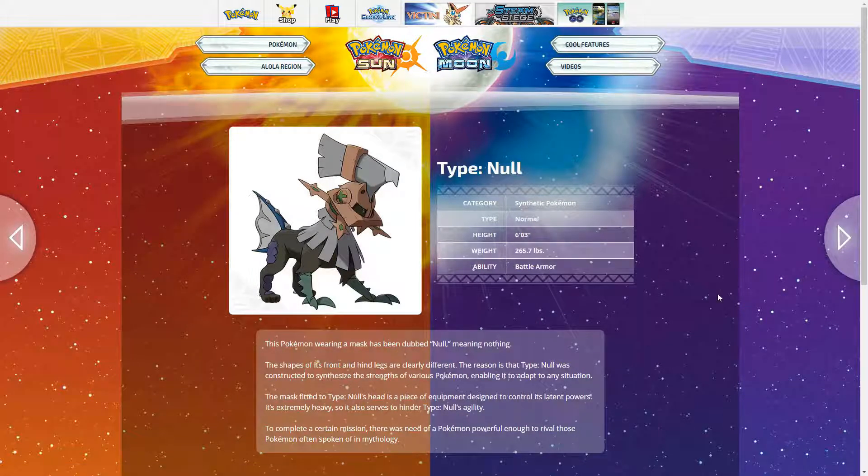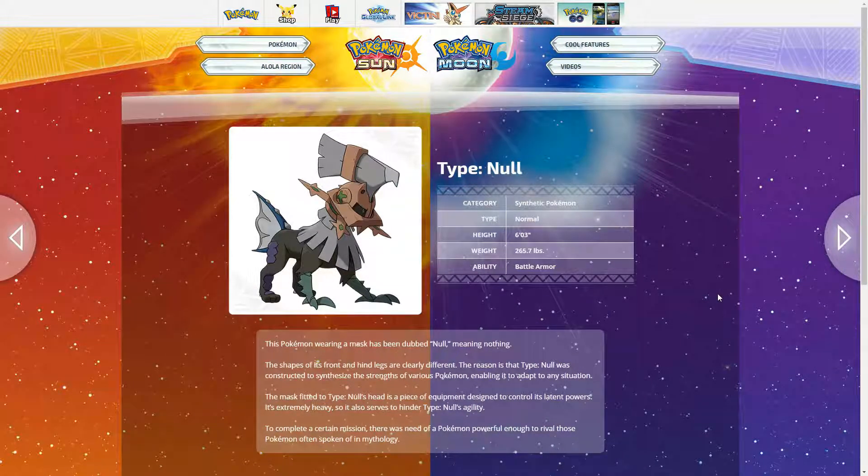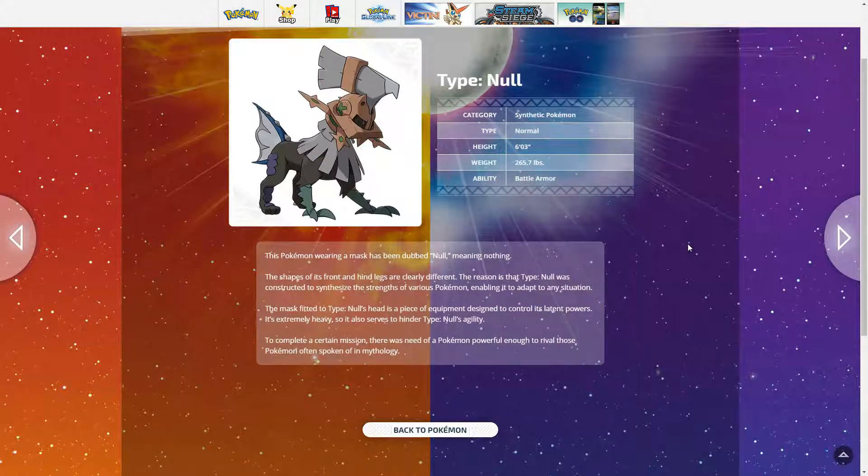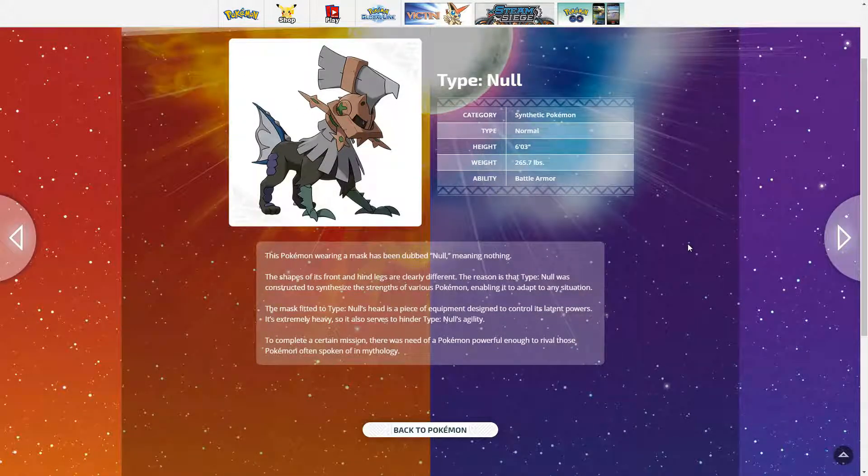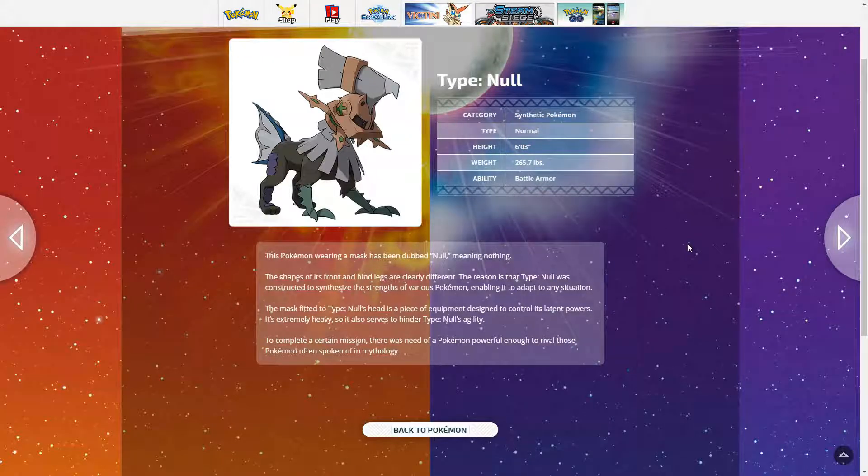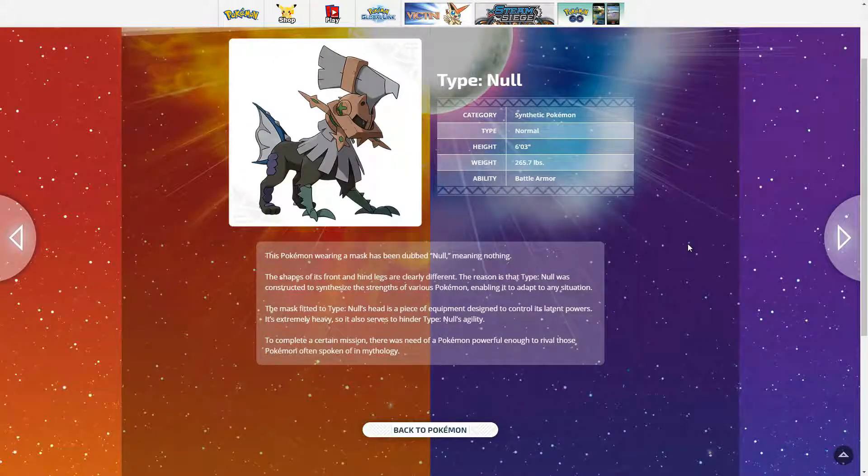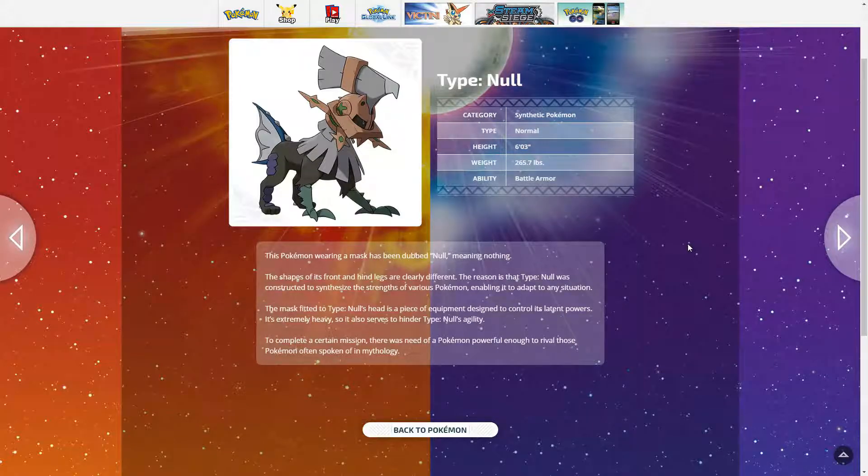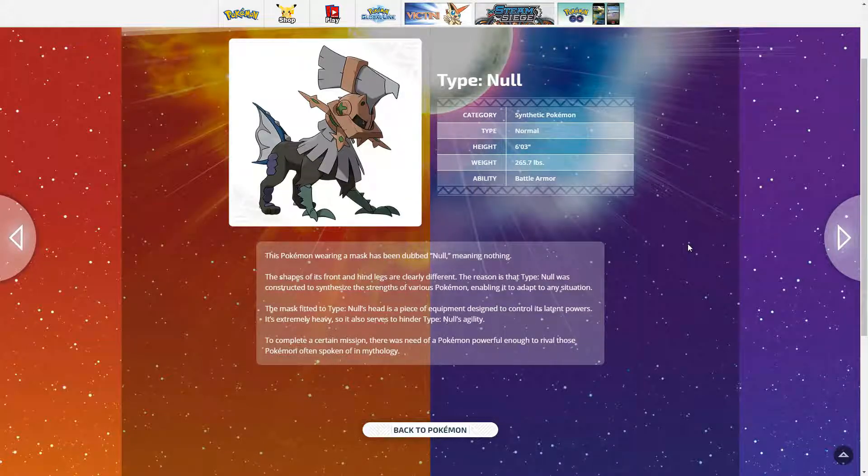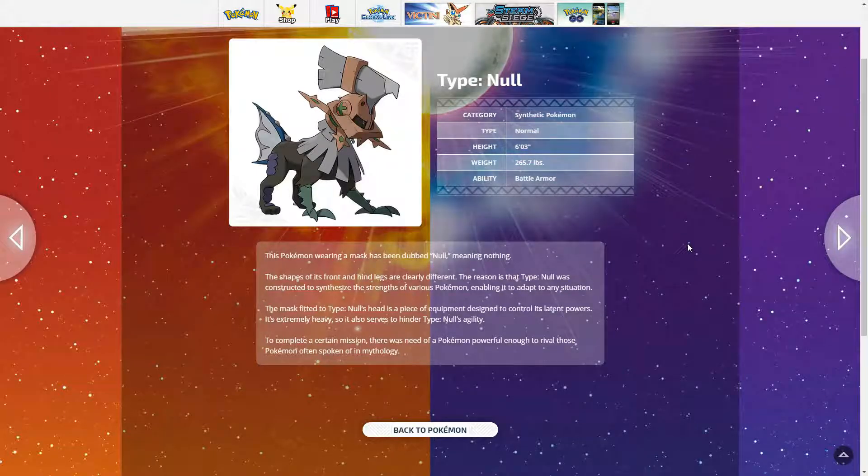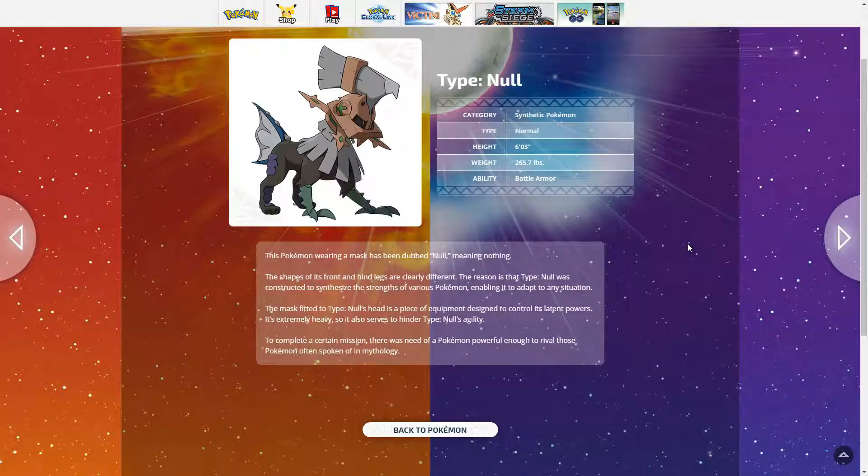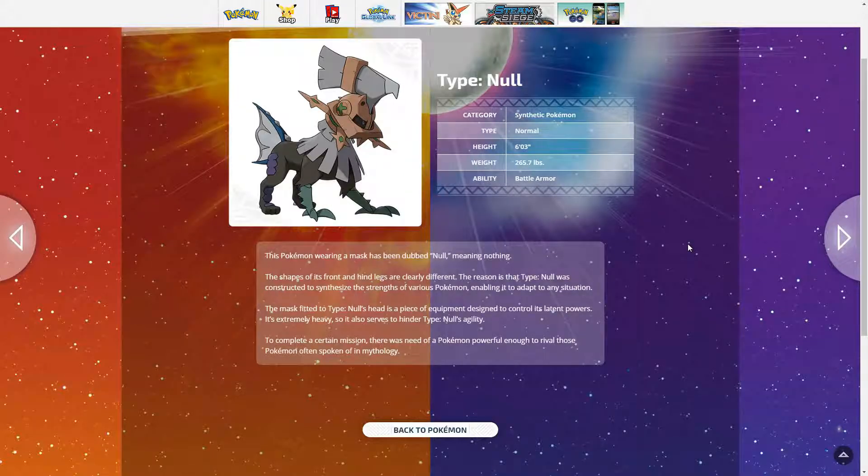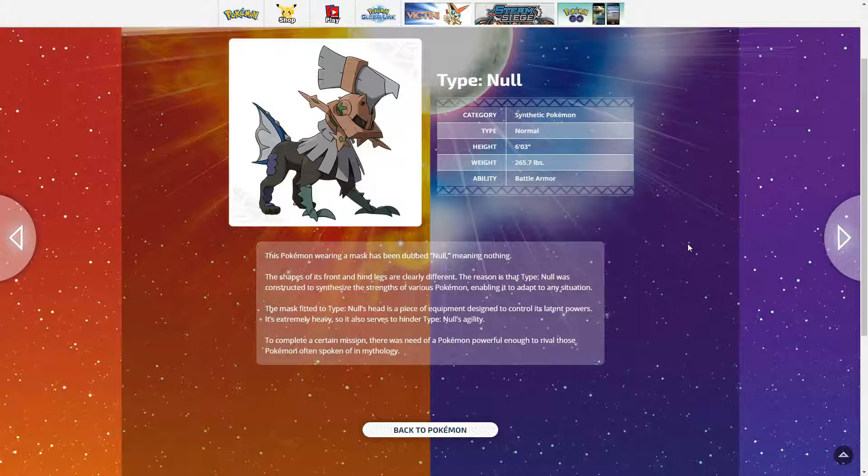Type Null, I like this name. So Type Null is the synthetic Pokemon. It's 6 foot 3, taller than both of us, and weighs more than both of us. It has ability battle armor. The Pokemon where the mask has been dubbed Null, meaning nothing. The shape of its front and hind legs are clearly different. The reason is that Type Null was constructed to synthesize the strengths of various Pokemon and enable it to adapt to any situation.